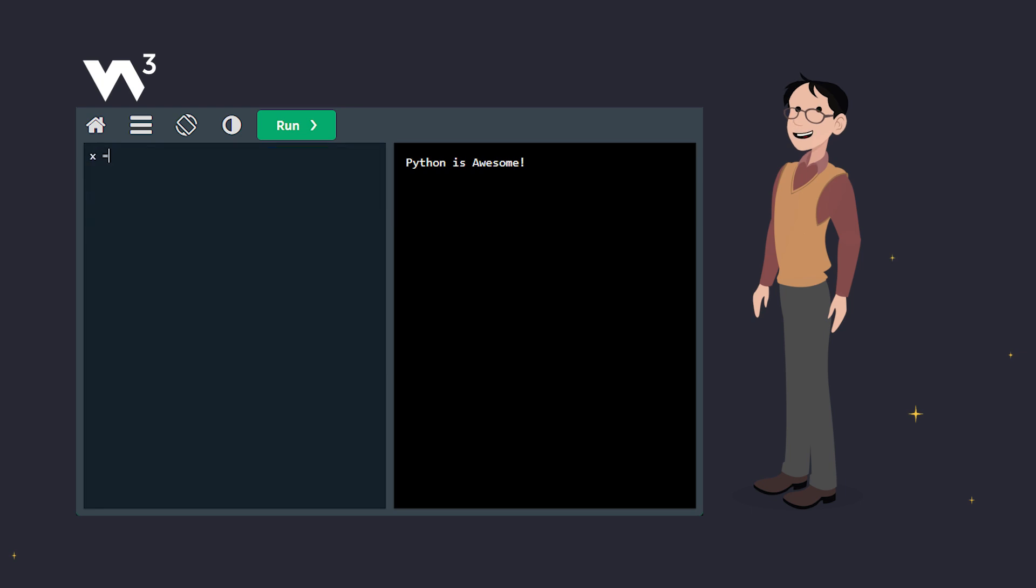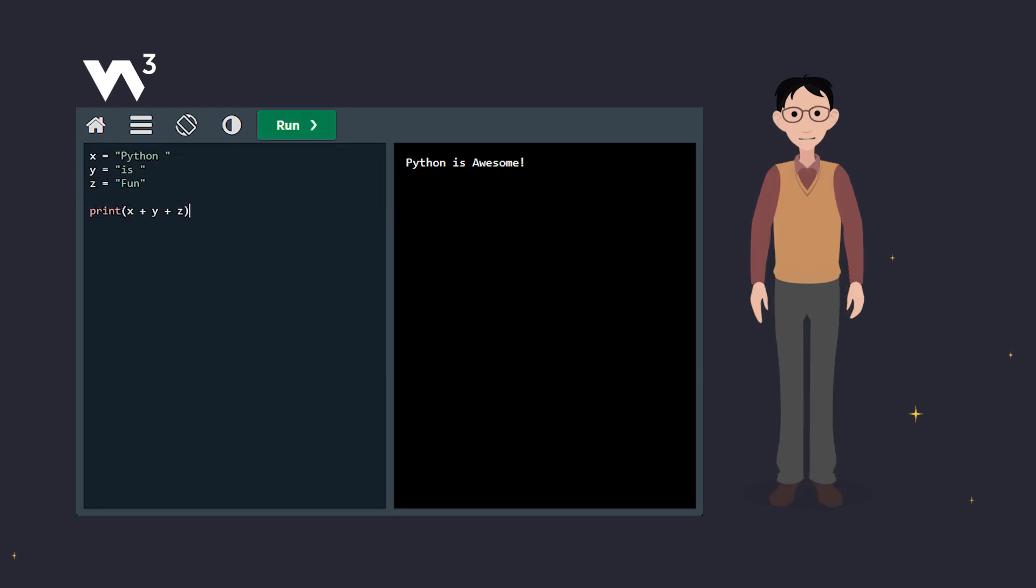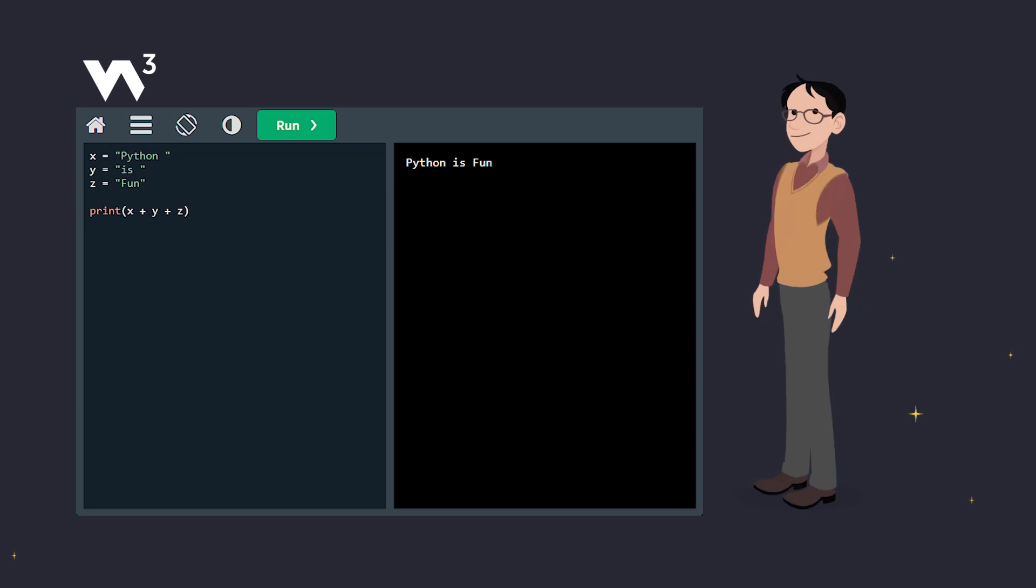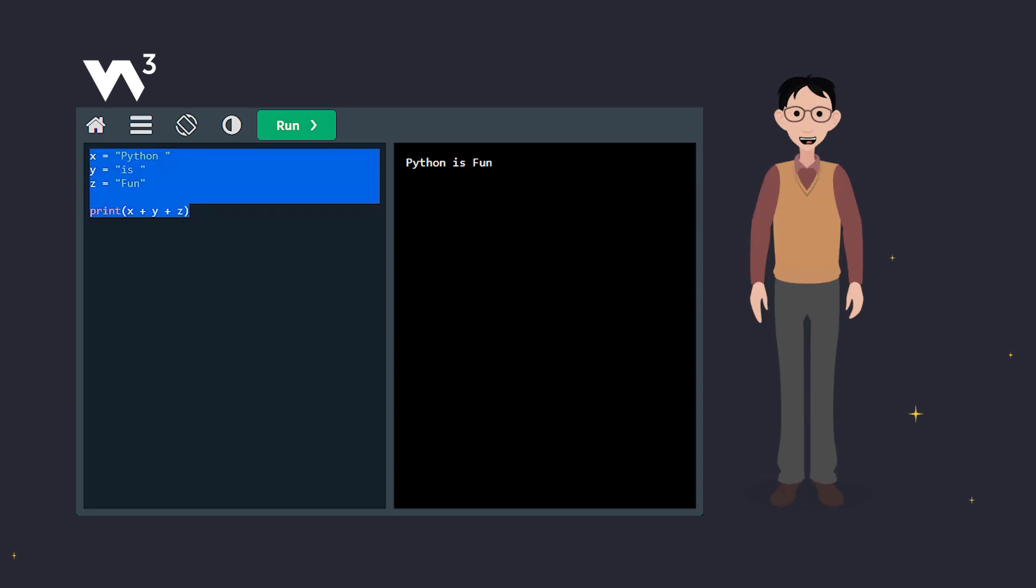Another way to output multiple variables is by using the plus operator. But watch out, there's a trick to it. Notice the spaces after Python and is. Without them, your output would be all squished together.